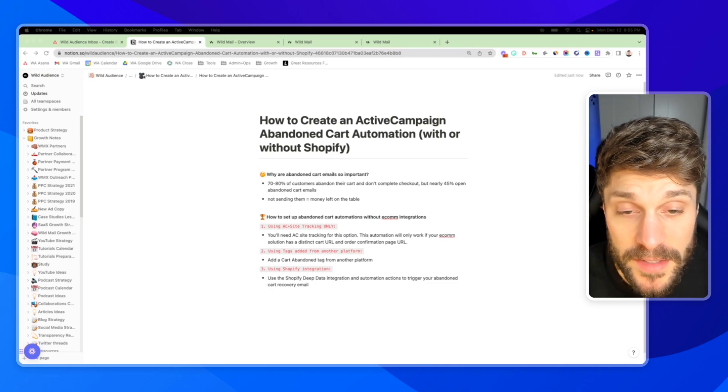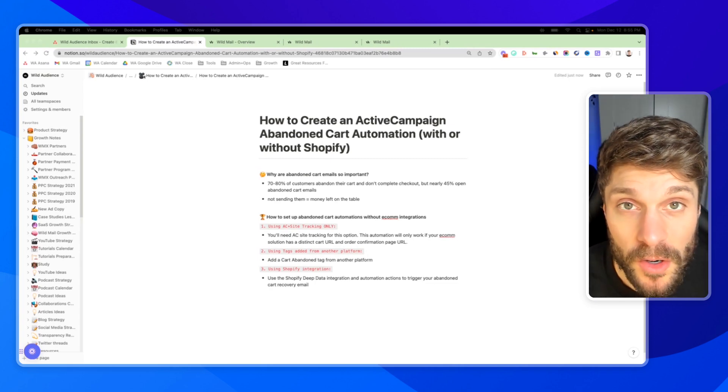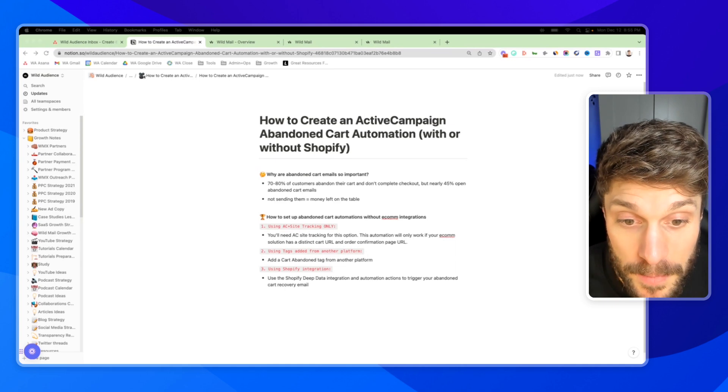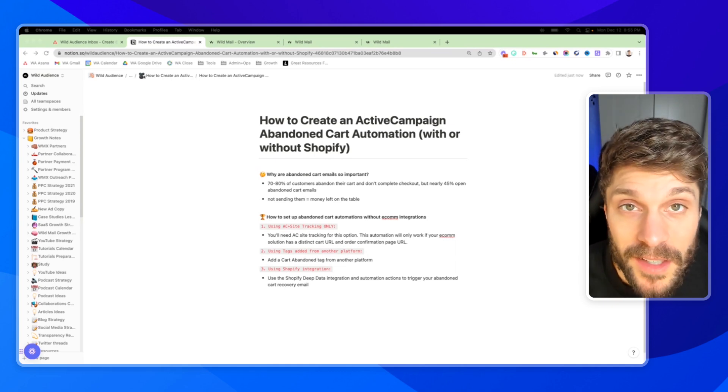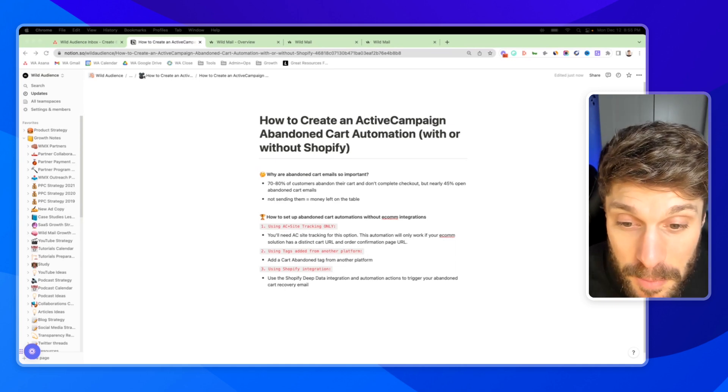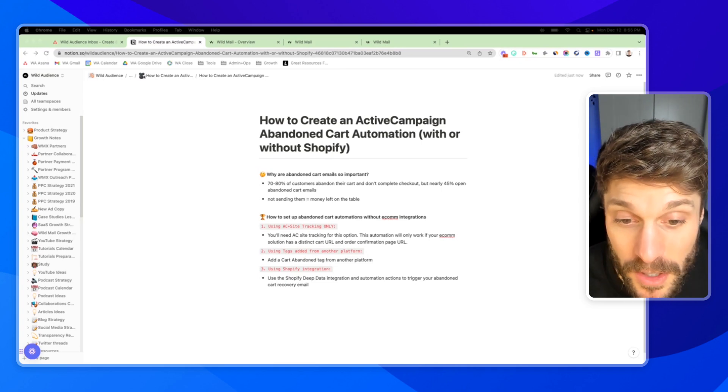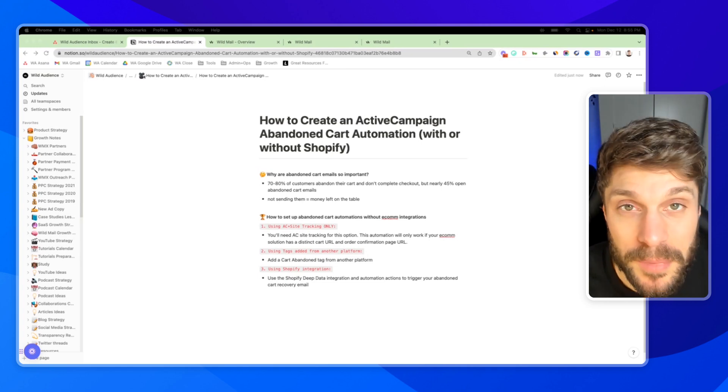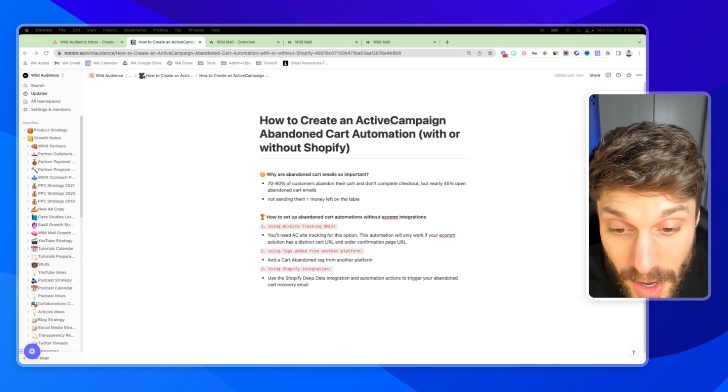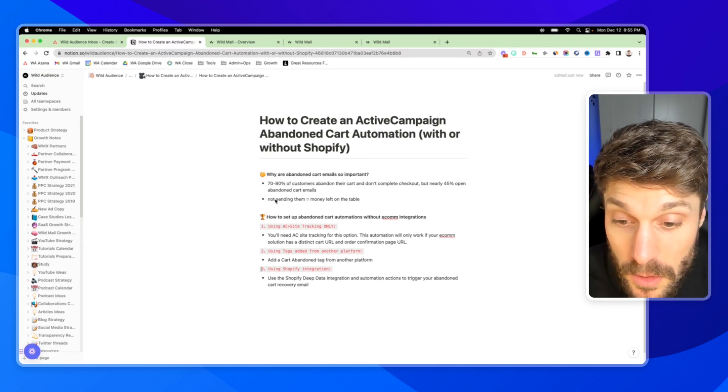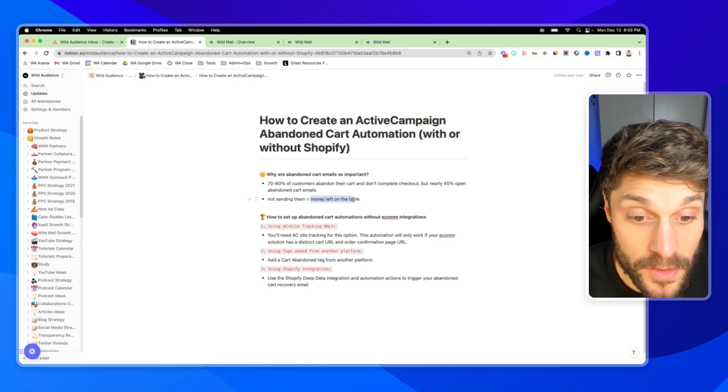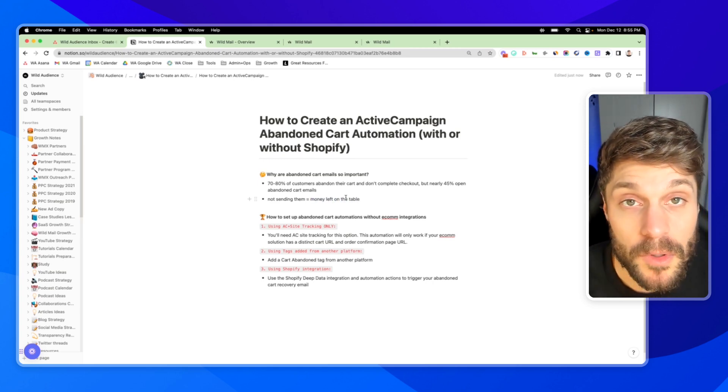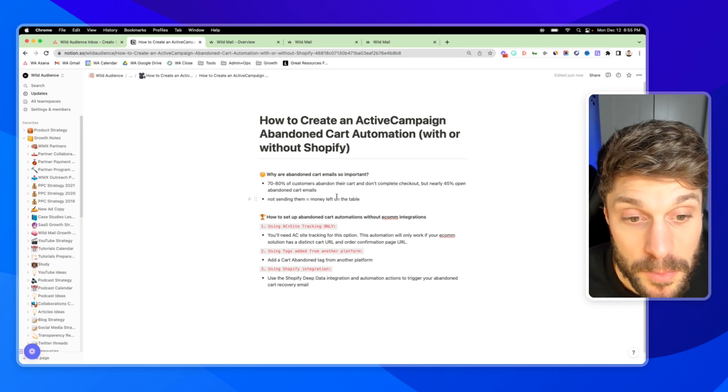Before I go over three ways that you can create an ActiveCampaign Abandoned Cart Automation, first let's talk about why abandoned cart emails are so important. You might be thinking they're just nice to have, but according to ActiveCampaign, 70 to 80% of customers abandon their carts and don't complete the checkout. That's money left on the table. If you're not sending emails trying to recover those abandoned carts, you're leaving money on the table and you're also not serving your customers with the best experience possible.